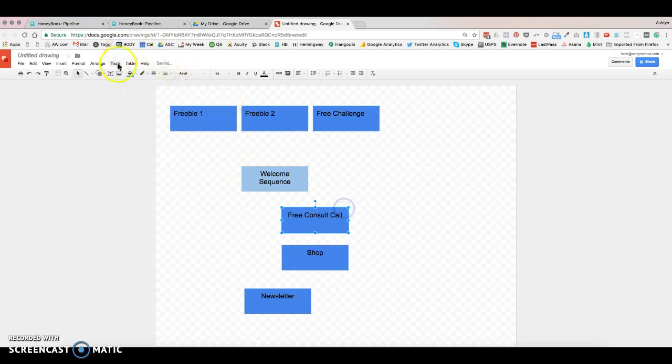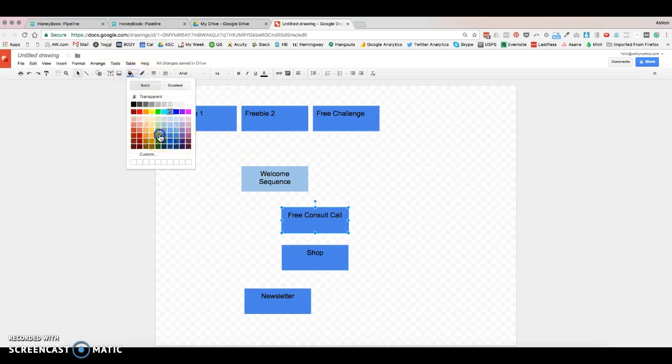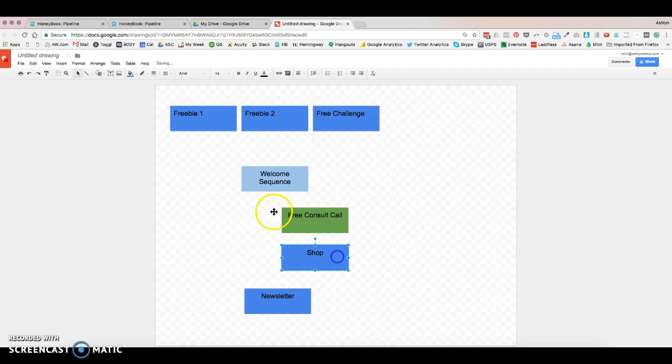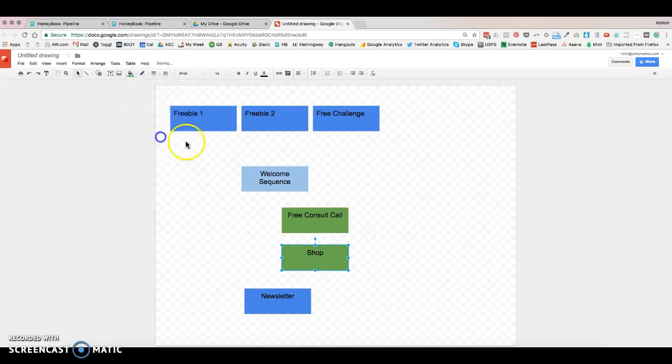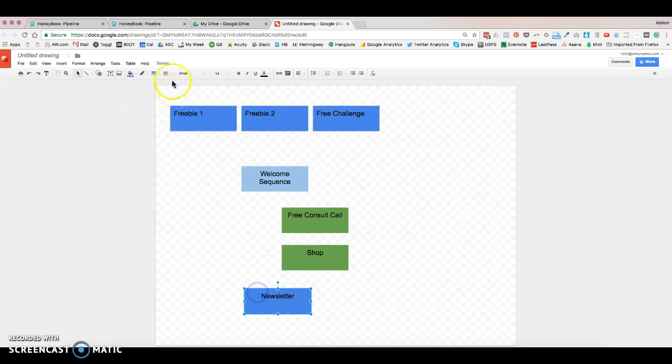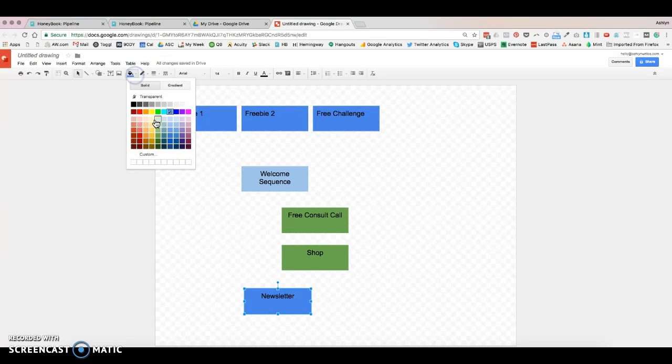So this would just be a little example of something that you could do. We'll make these the same colors since they're salesy focused.